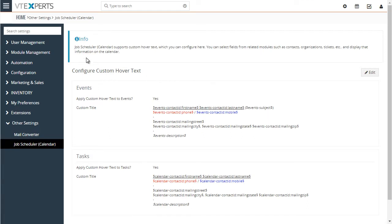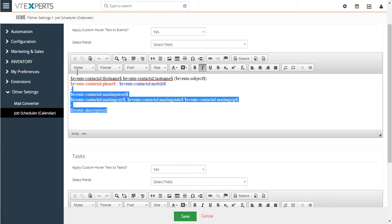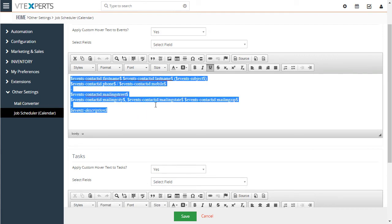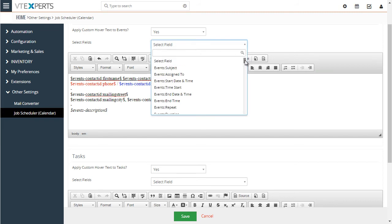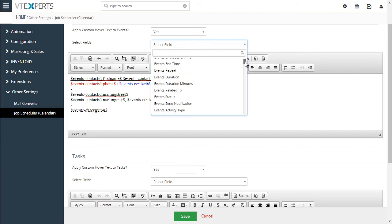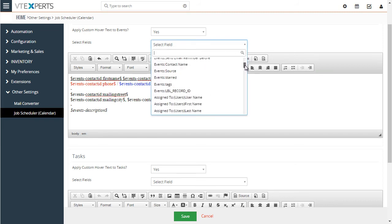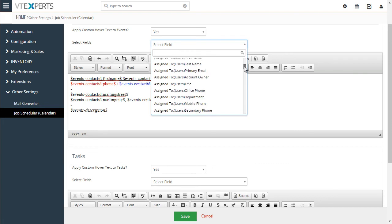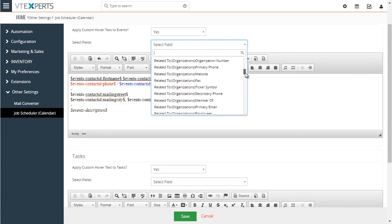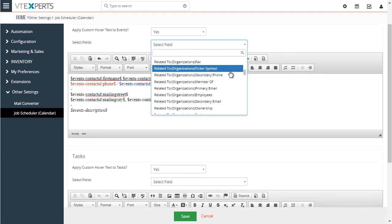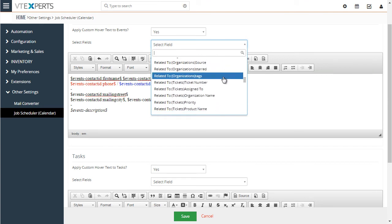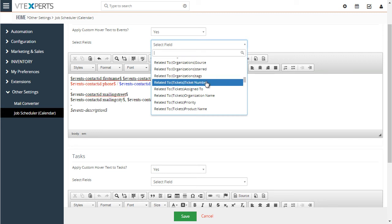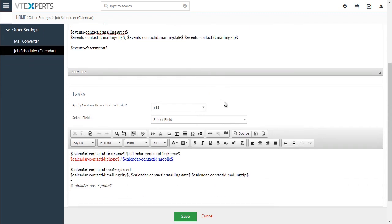You can see here we have text for events and tasks. If I hit to edit, we'll set yes to apply the custom text. And here you can put in any text or select from the fields that are related to this activity or task. You can see all the fields are available from the actual activity or related user, organization, contact, ticket, project, or any other record that activity is linked to. So it's very flexible and gives you all the information you need right on the calendar.